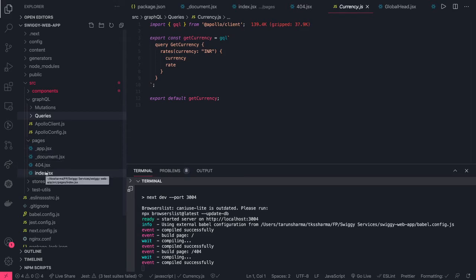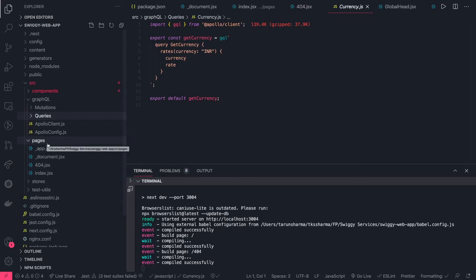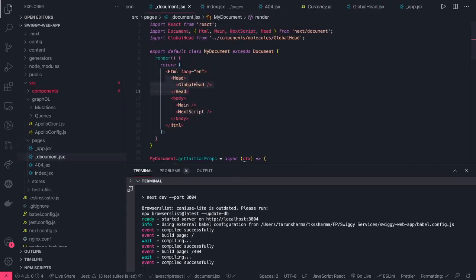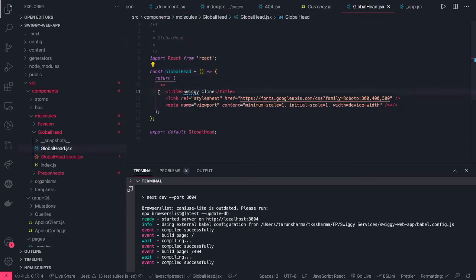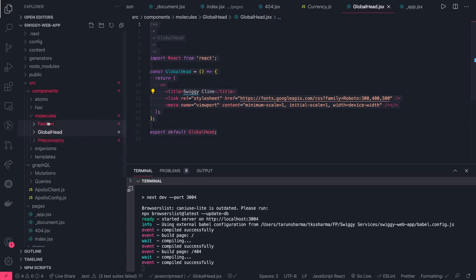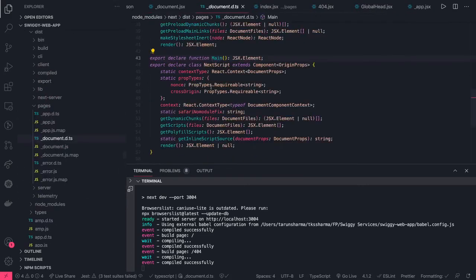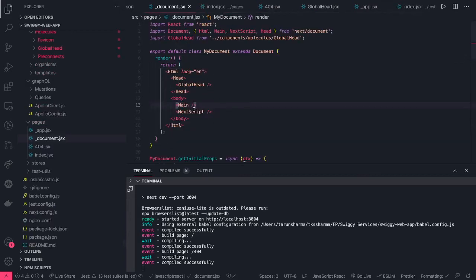In these pages we will trigger the GraphQL queries and pass the data to the child components. Before that we will talk about how to do the styling and how to create layouts. We will create a common layout — this is our root component right now. In document.js we have the global head, and in the global head we can put all the meta tags and CSS libraries we want. This global head will be available for each and every page. In app.js and document.js we have the main component, and the next script — all child components will get rendered here.